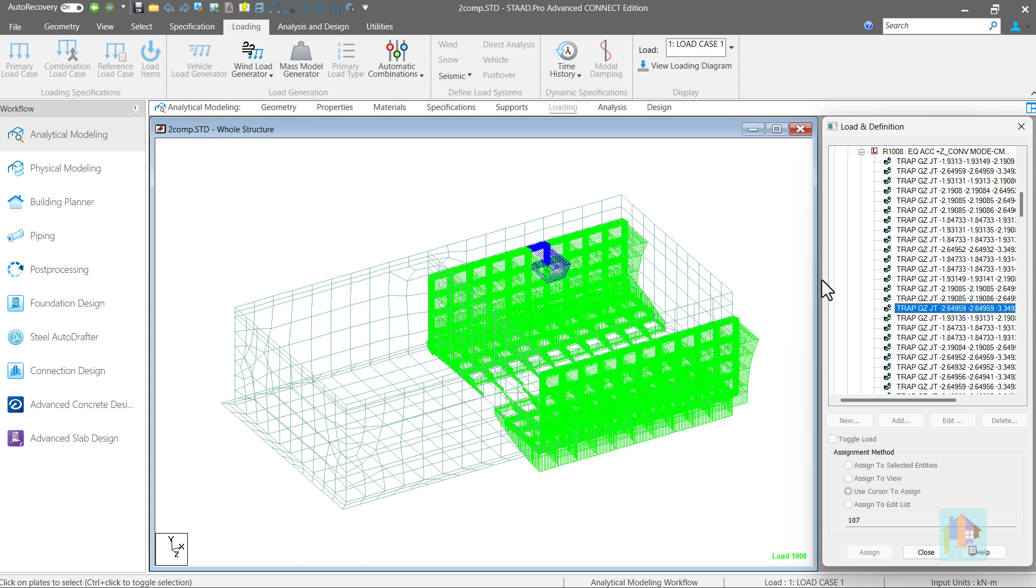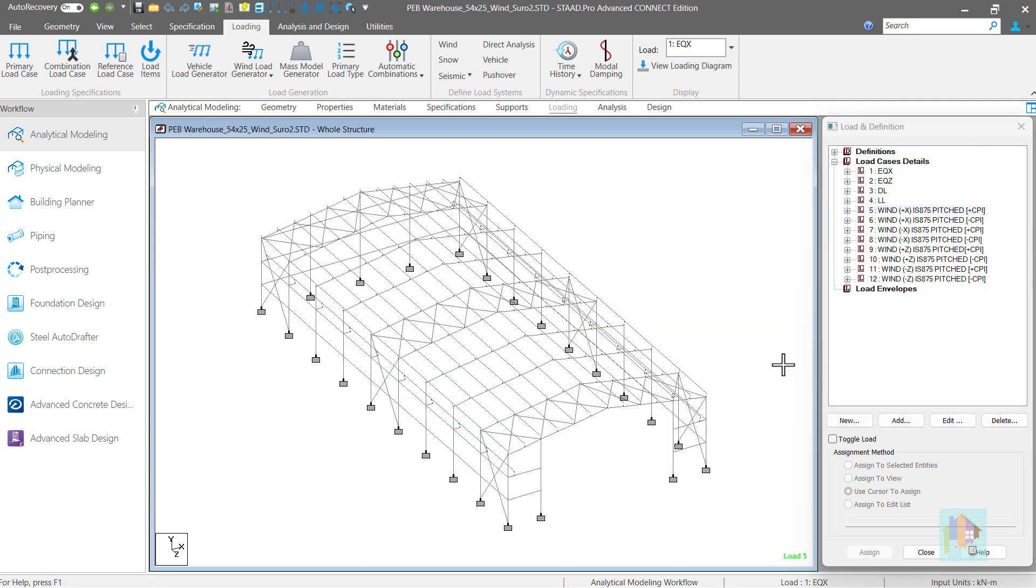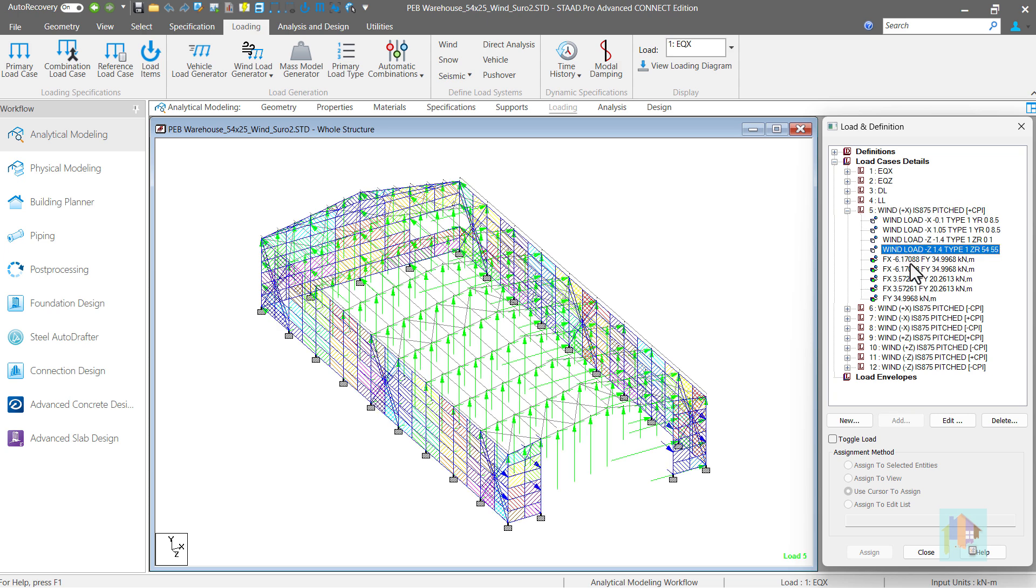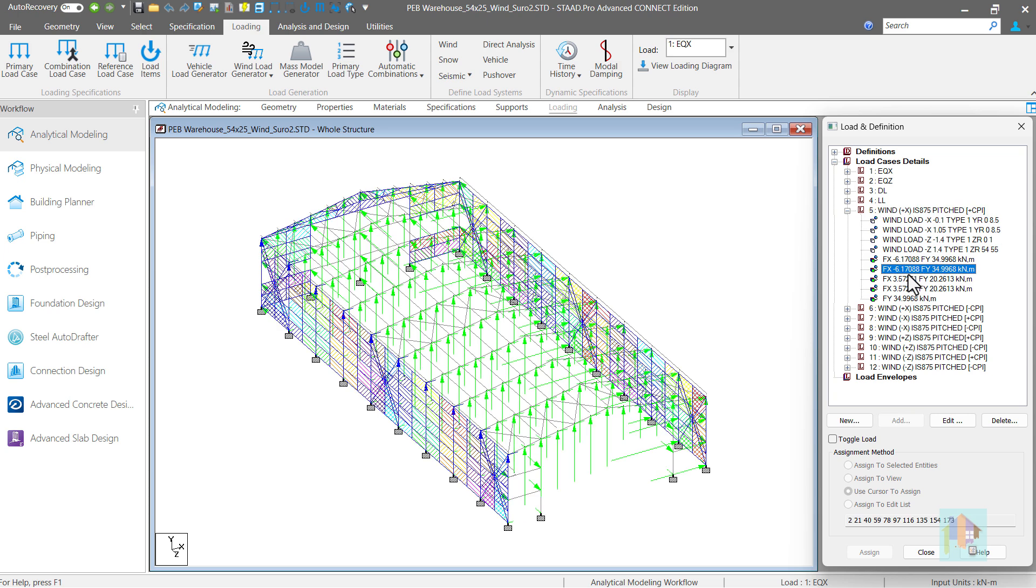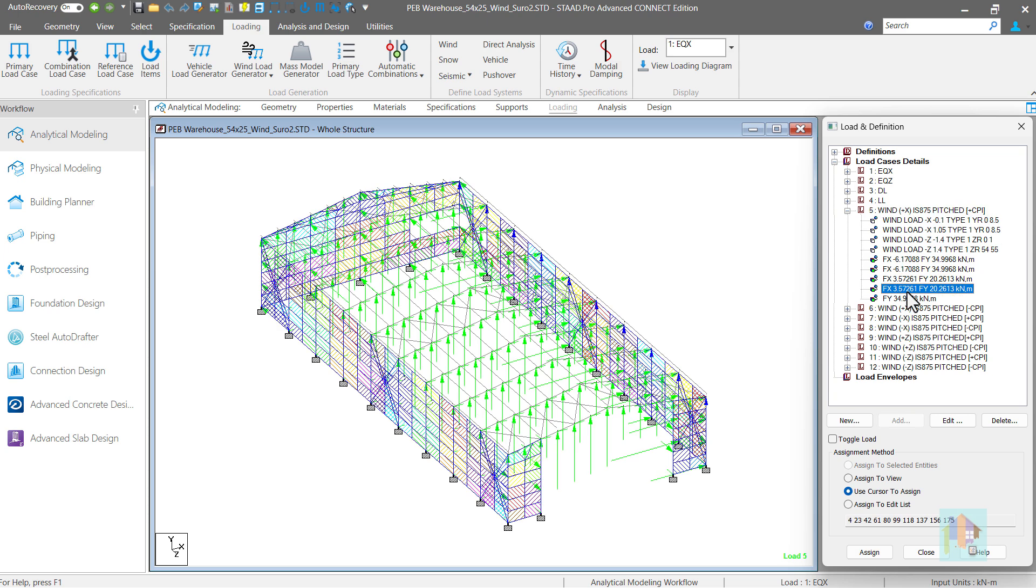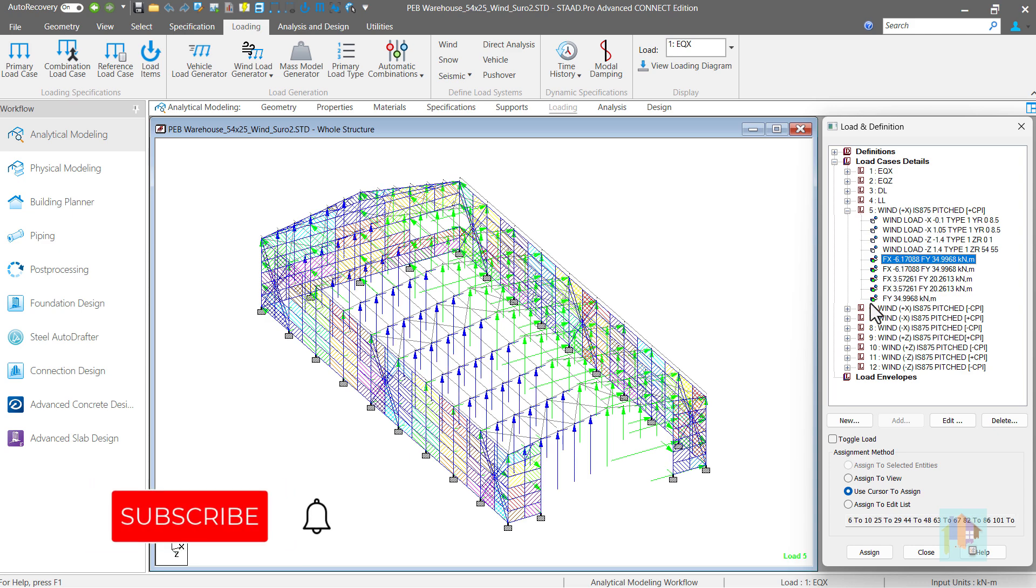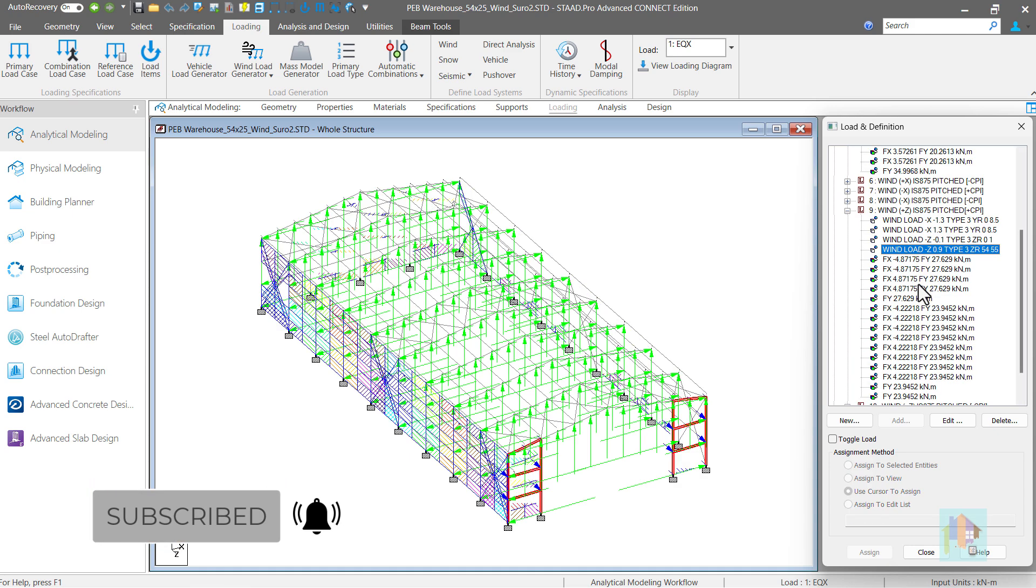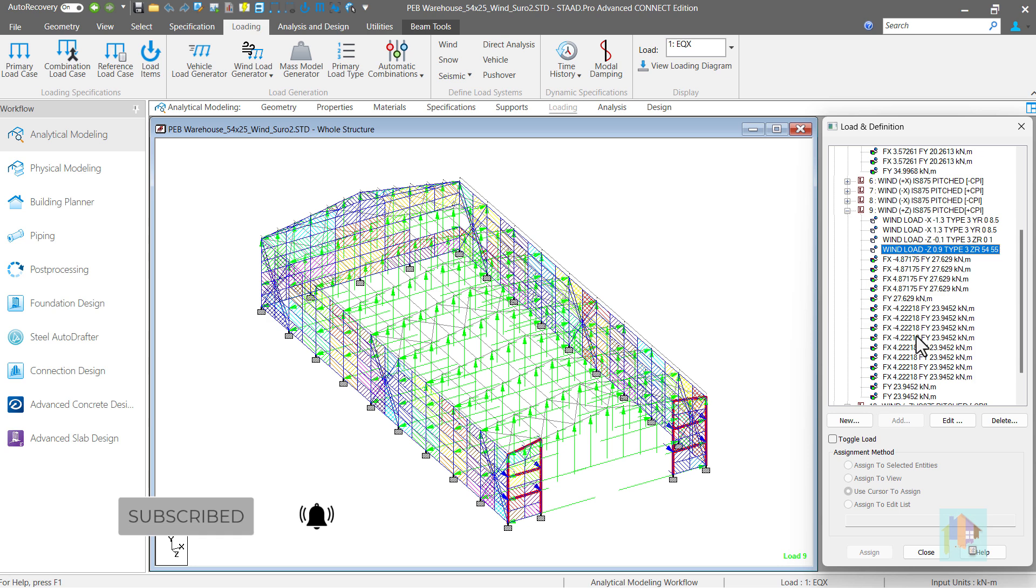There are several other scenarios where automation is useful like importing pipe stress data from any third party application to STAAD and applying on the pipe rack structure or generation of wind load on inclined roof of a warehouse which I have already discussed in my last session on wind load generation, even generation of a retaining wall structure with FEM.